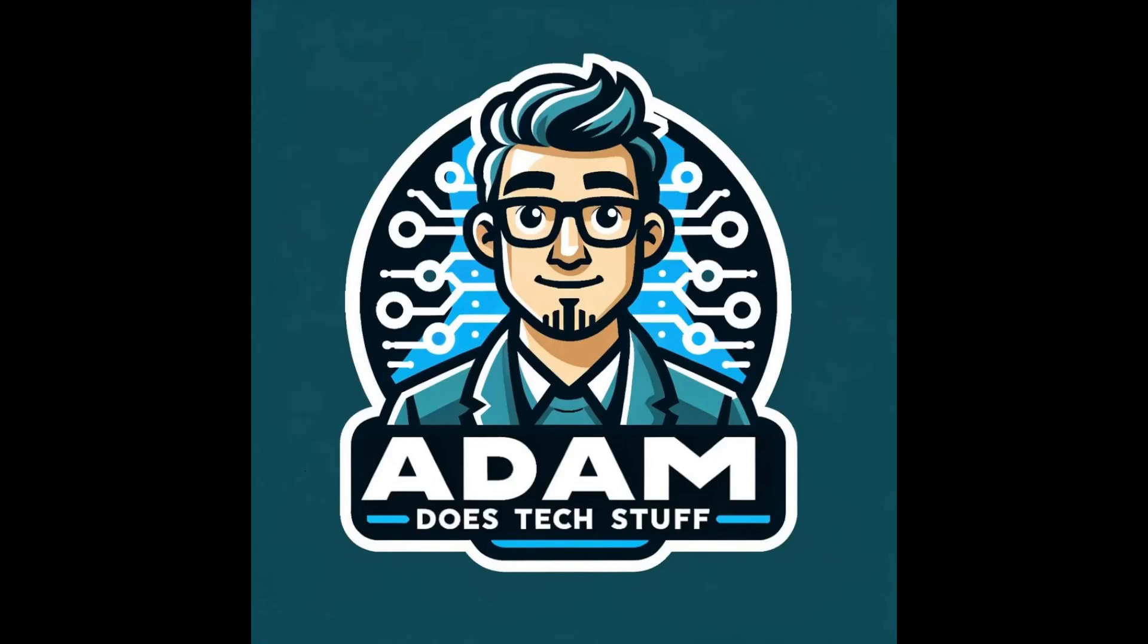Welcome back to Adam Does Tech Stuff. Today I'm going to show you how to install the Advanced SSH and Web Terminal in Home Assistant. So let's jump in.